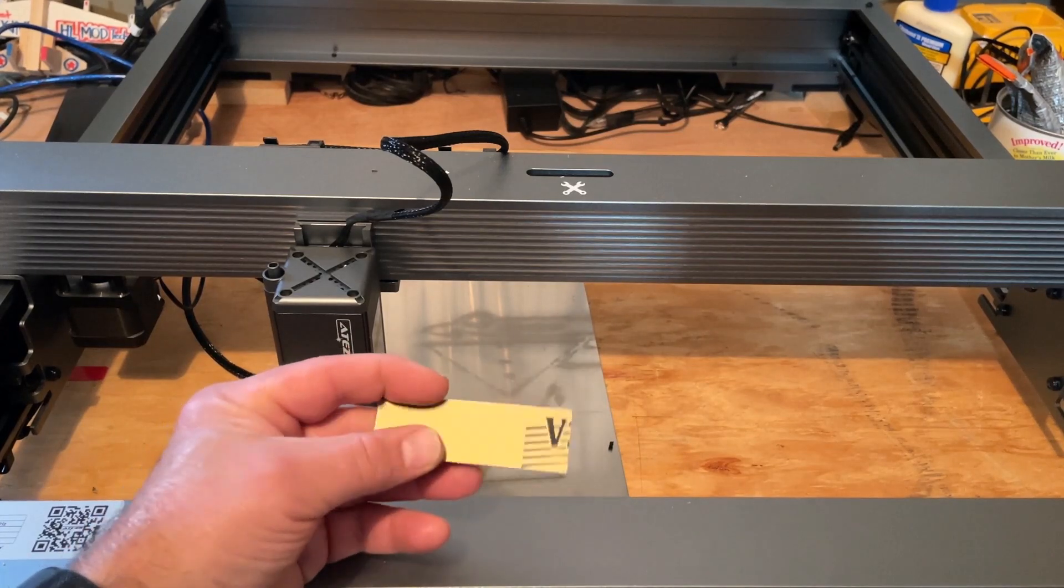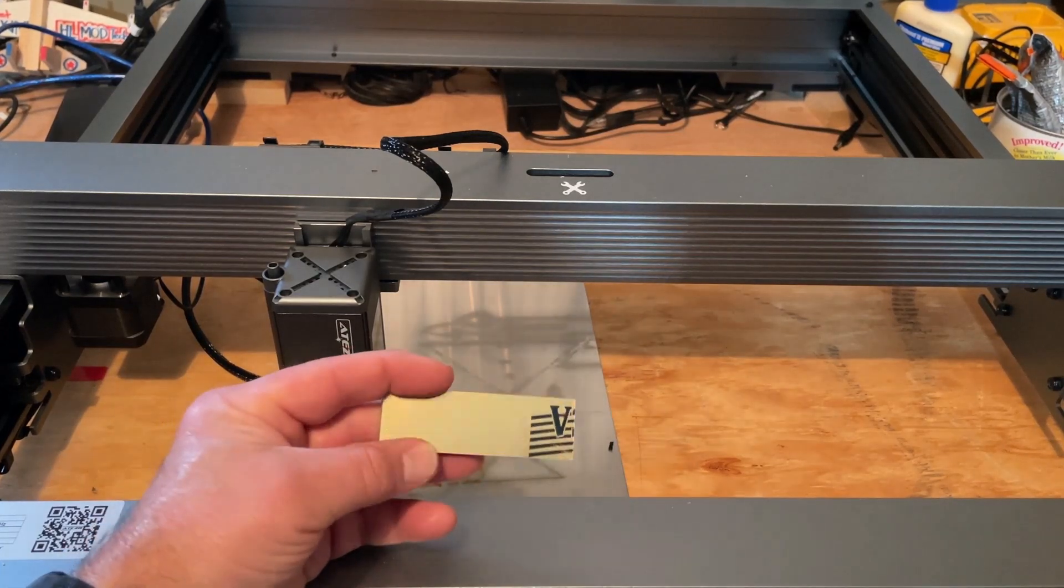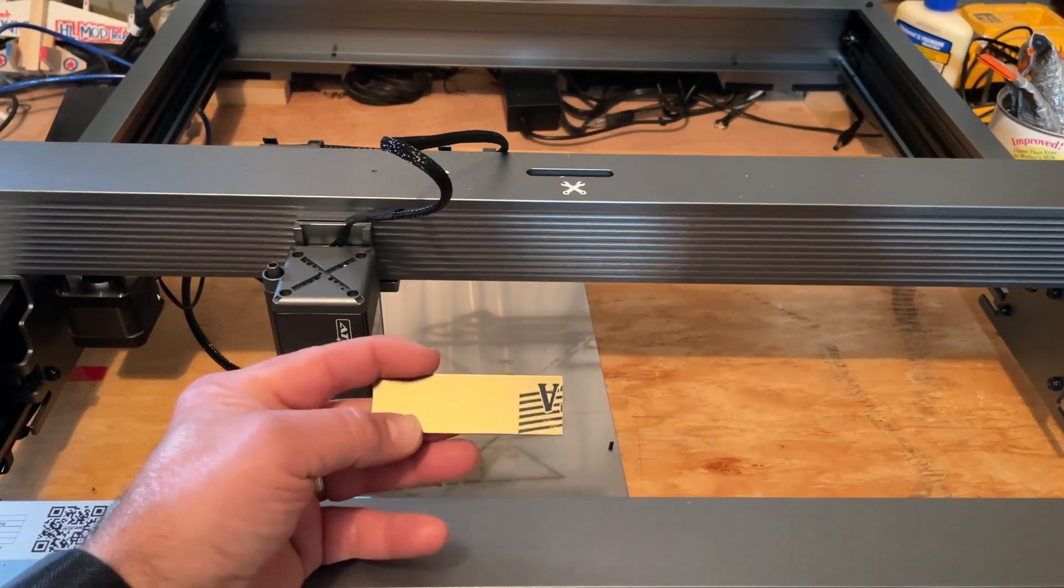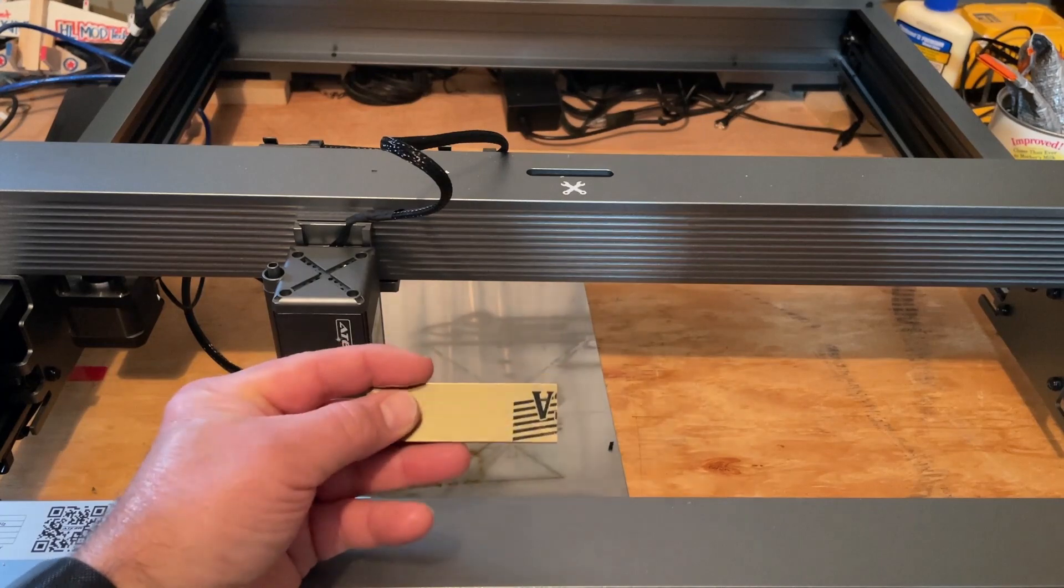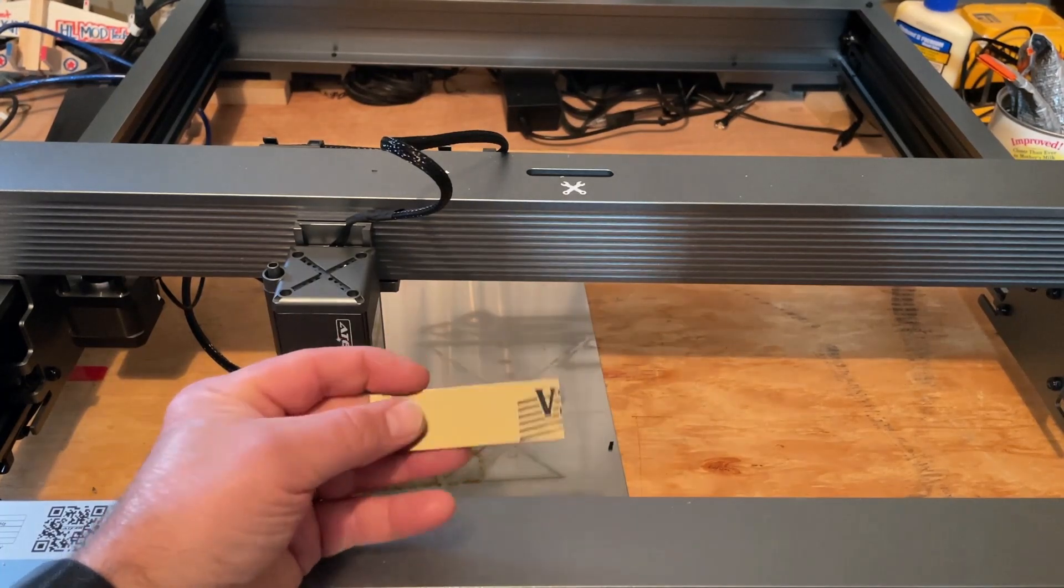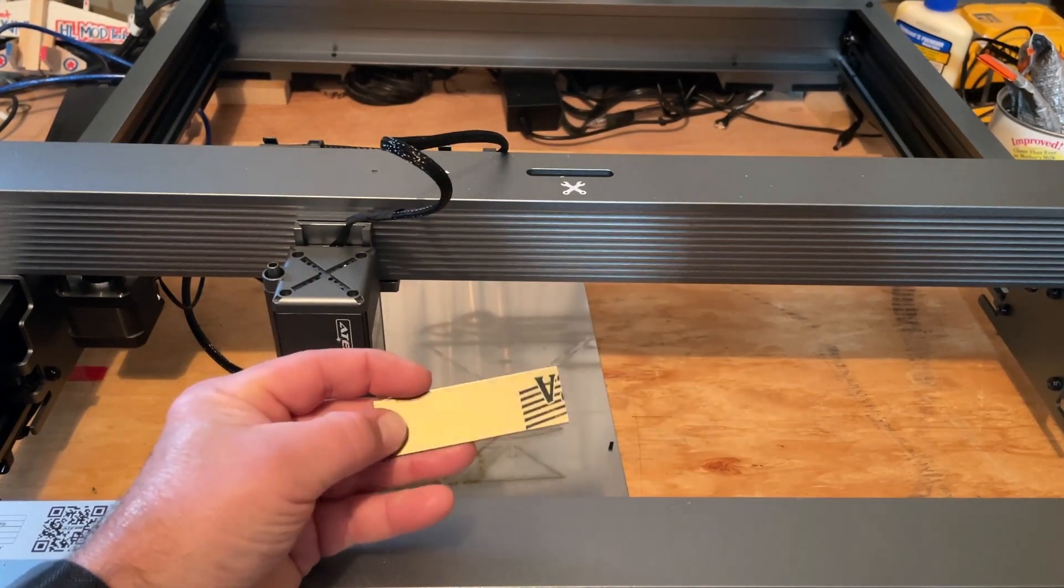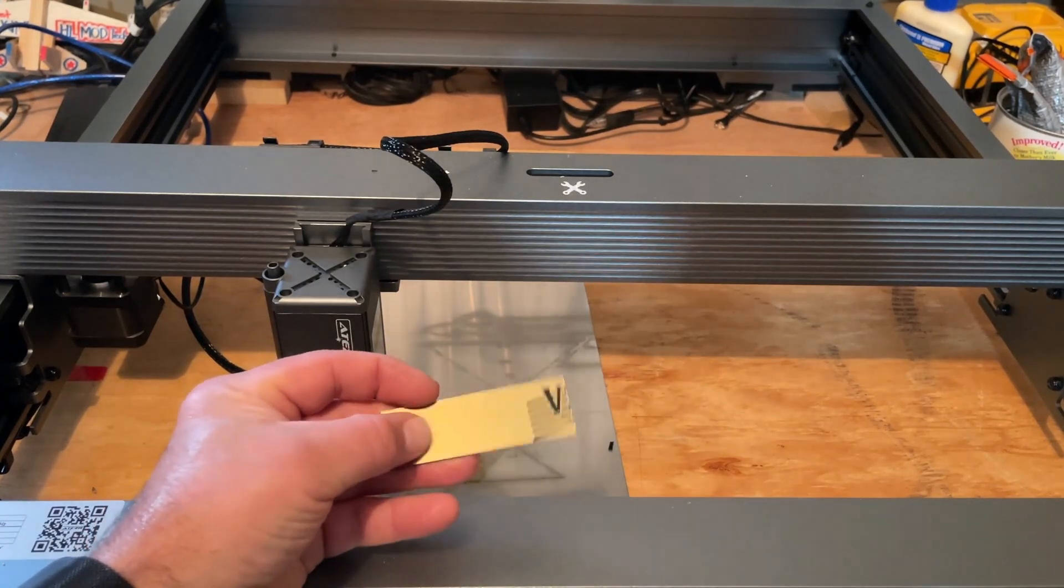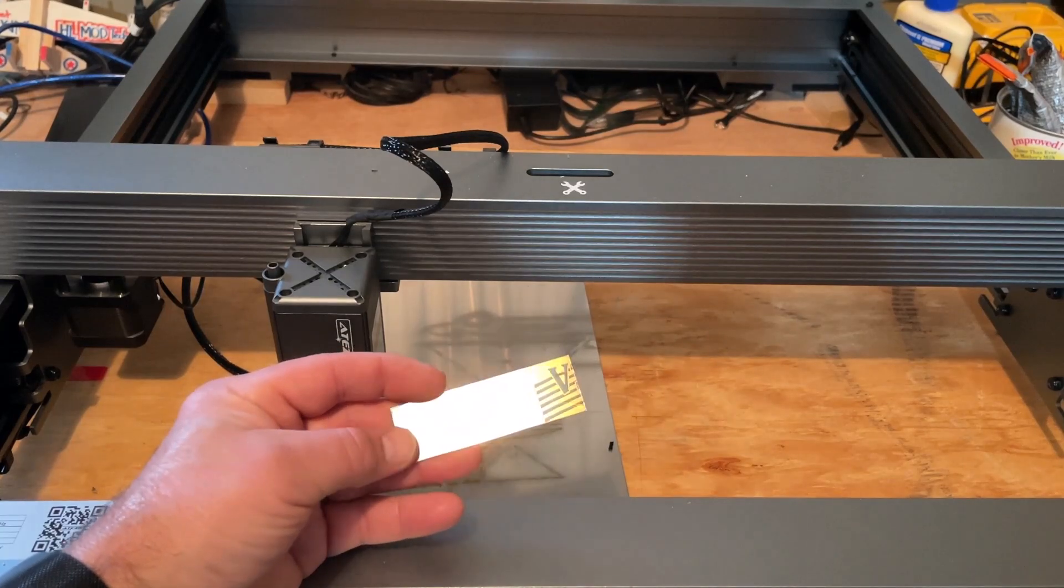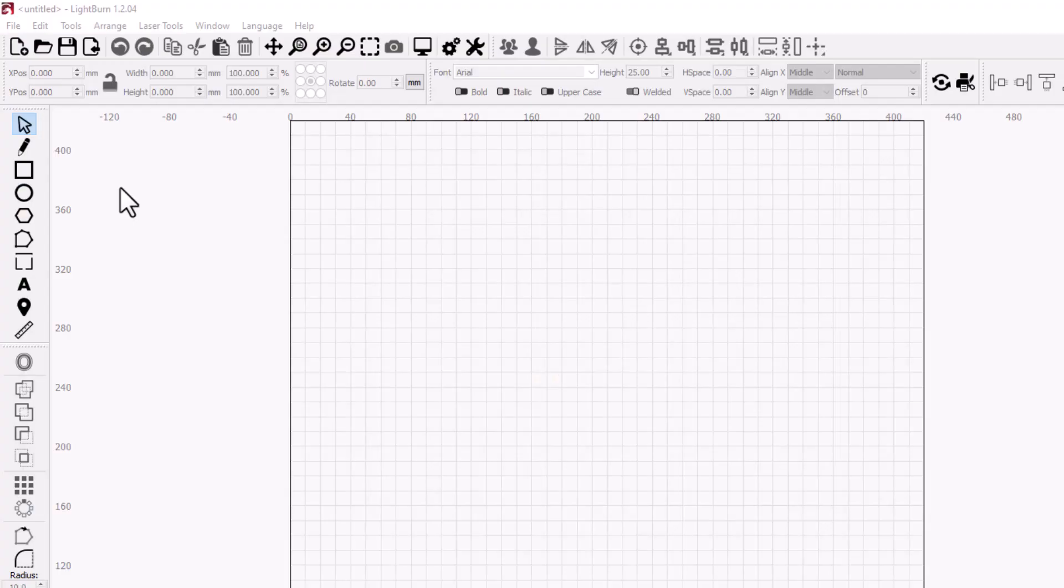Alright everybody, let's start with material. This is some thin acrylic I bought, sheets of it. It's about 2 millimeters thick, it's got gold on the top and it's black inside, so we're gonna be able to cut this and engrave it and it'll look pretty sweet.